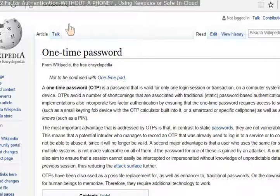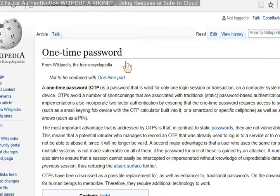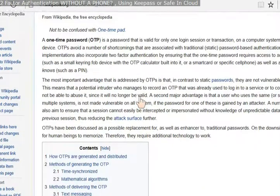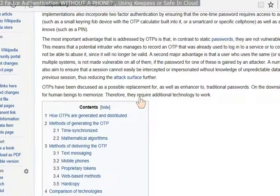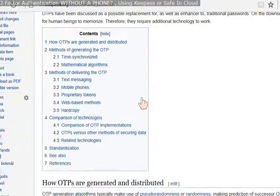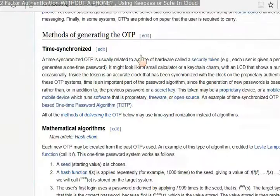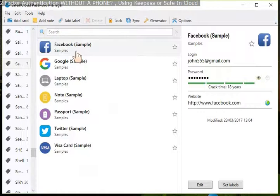And you can find out more about one-time passwords from Wikipedia, which I won't go into from there. And the link will be in the description. Basically, it talks about time synchronization, which is how it works.